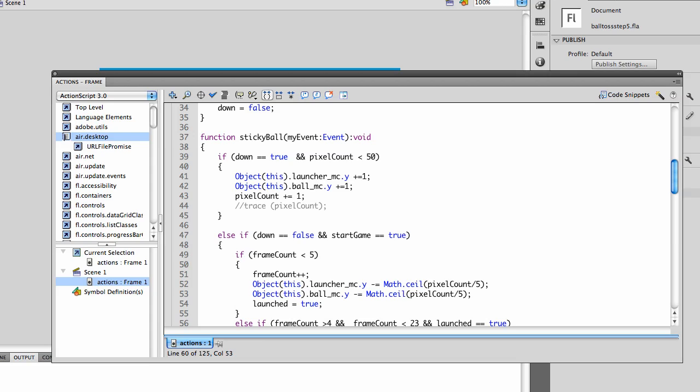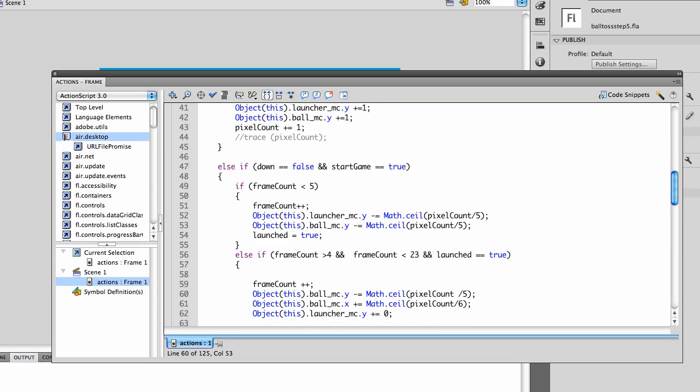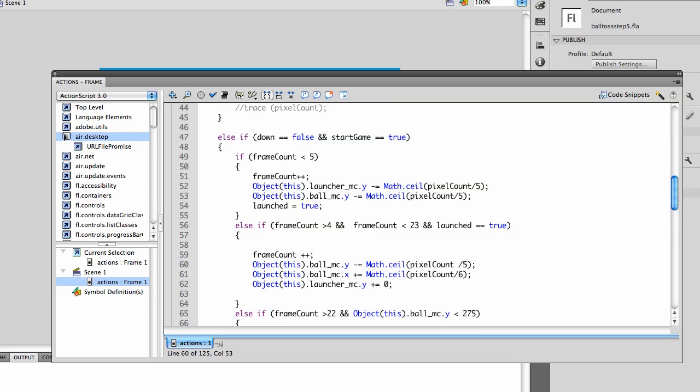Else, if down is false and start game is true, if the frame count is greater than four, so five would be greater than four and it's less than 23 and launched equals true, then the ball is going to move forward at a pixel count of five going up and six going across.